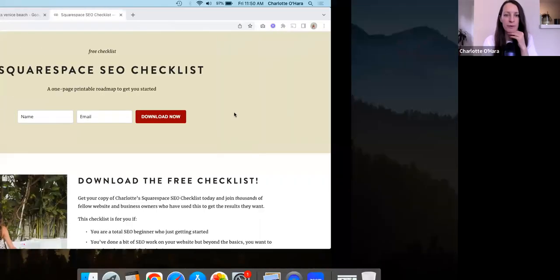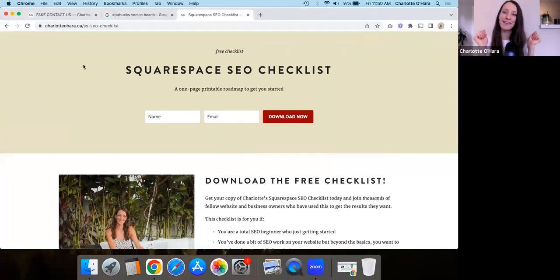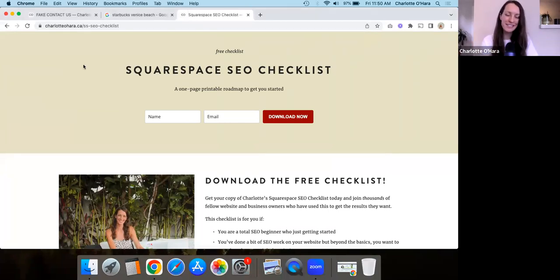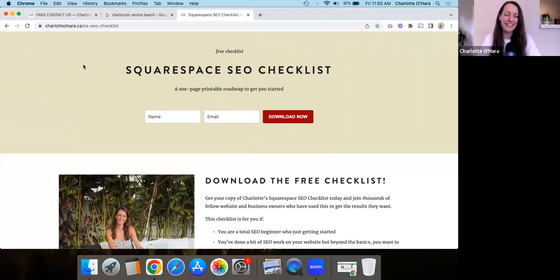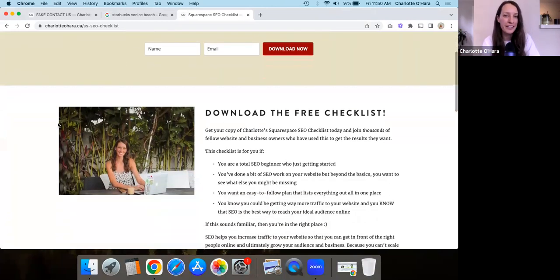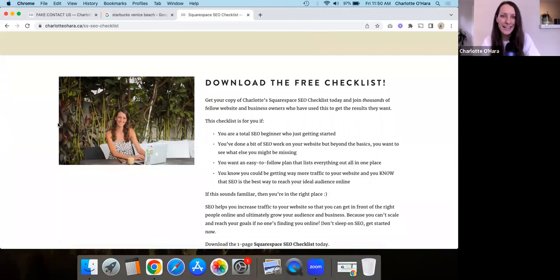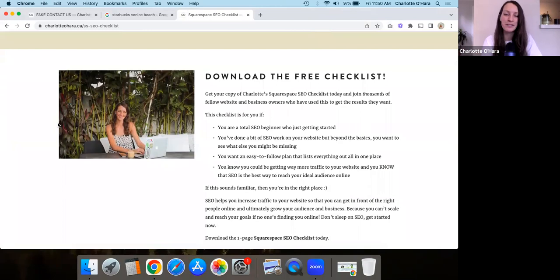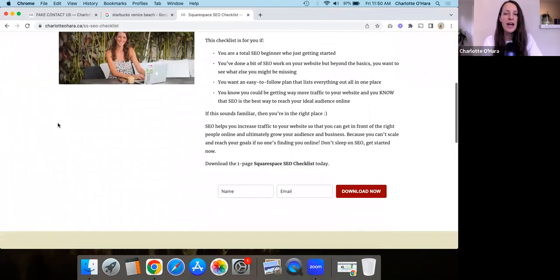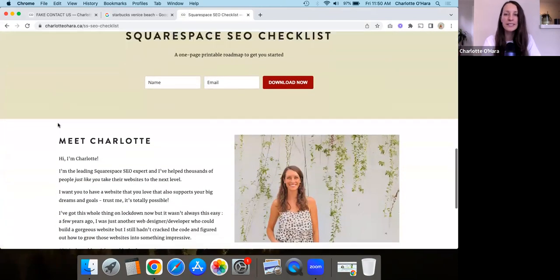Before we dive into that, I want to show you that I have a Squarespace SEO checklist. So if you are interested in Squarespace SEO, if you're just starting out, you're kind of a beginner looking to dive right into this, or maybe on the flip side, you've tried out a few things already, but you don't know if you're missing anything, then I encourage you to grab this download.